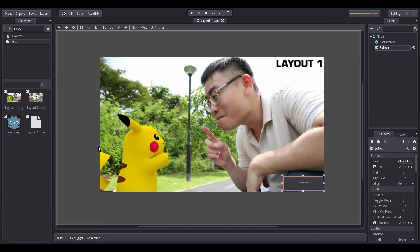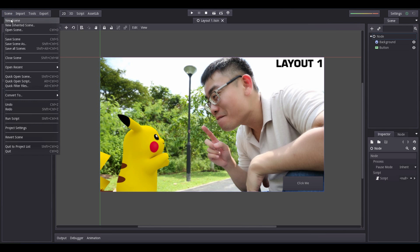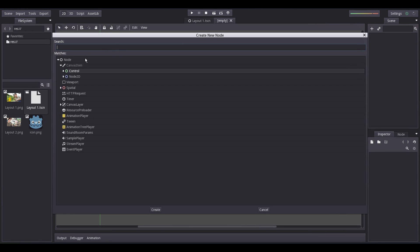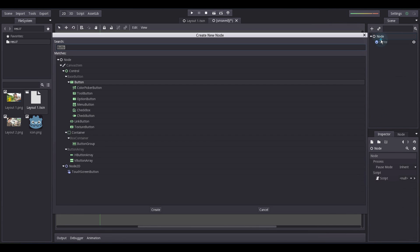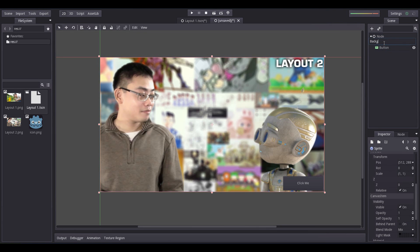Now, let's create a second scene. Click Scene, New Scene and repeat the whole thing again but with a different image. Save this scene as Layout2.